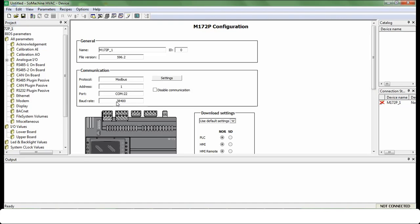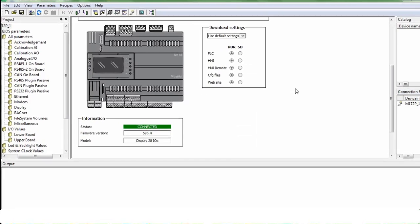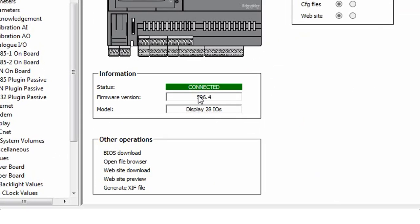Now controller got disconnected and rebooted automatically. Reconnect the controller and check the firmware version of controller. Now controller has new firmware.